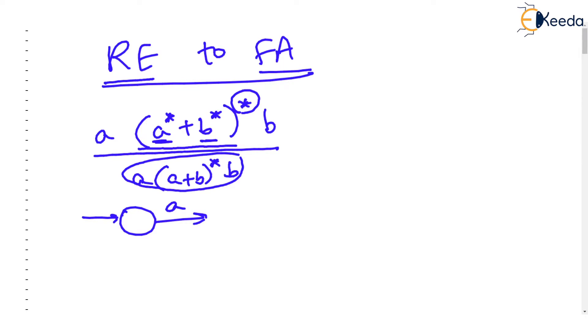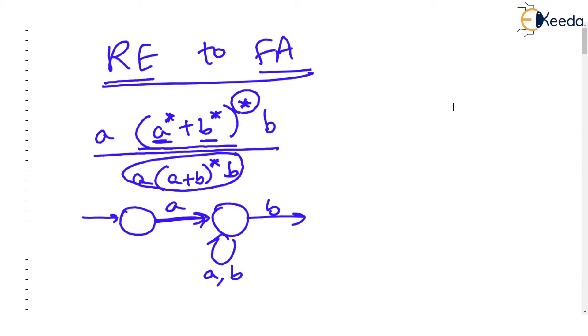Now the first letter is a, next is the loop on a comma b isn't it? a or b and finally there is a b at the end of the regular expression and this becomes the final regular expression.